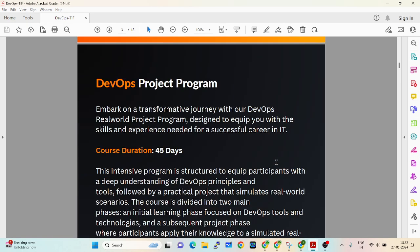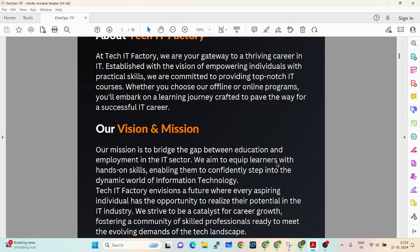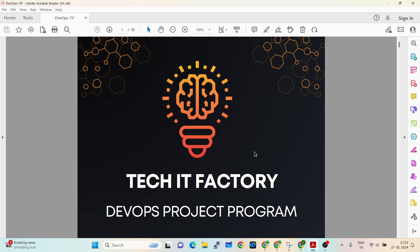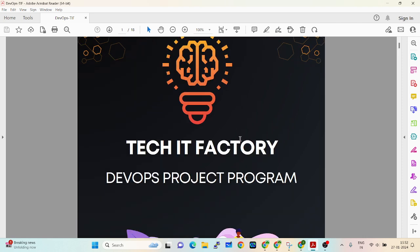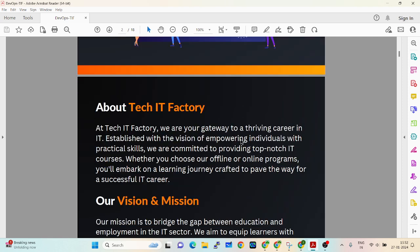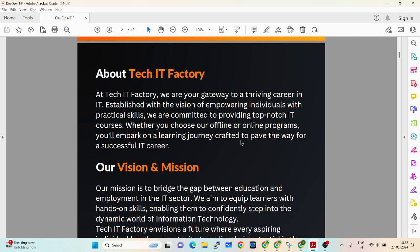Welcome to the TechIDFaction channel. Please like, subscribe, and share with your friends and families. I have already talked about the DevOps project program and DevOps dynamic strategies on my channel — that was from the February 2nd week. There is a lot of information already provided.